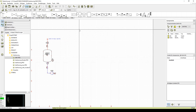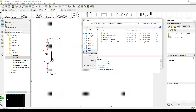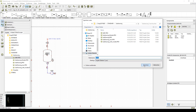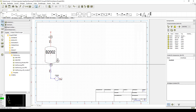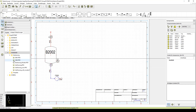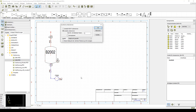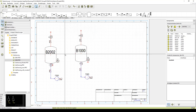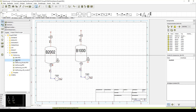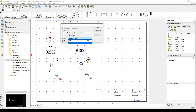Now we save the sub drawing as a new version and leave the symbol editor. When we use our assembly, we can decide which version shall be displayed before placing it.